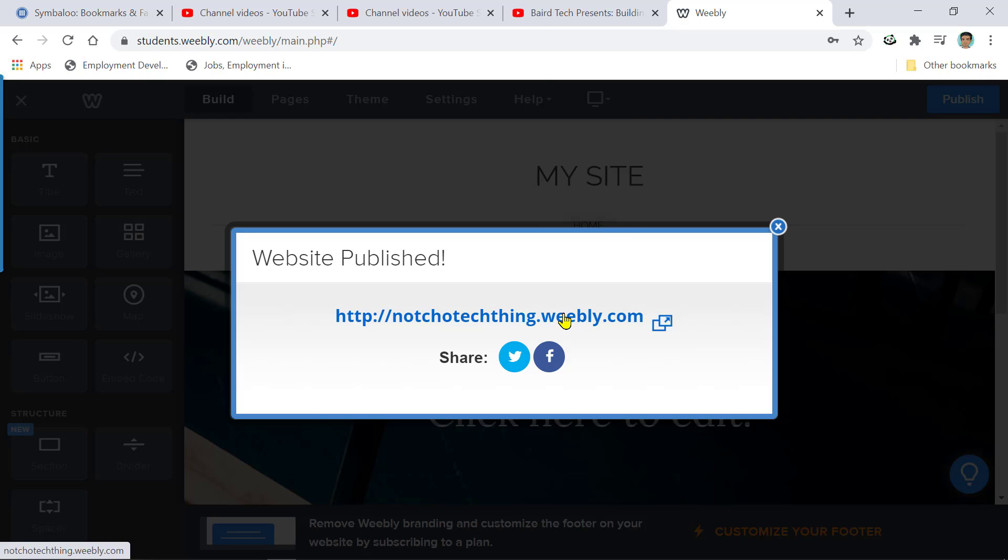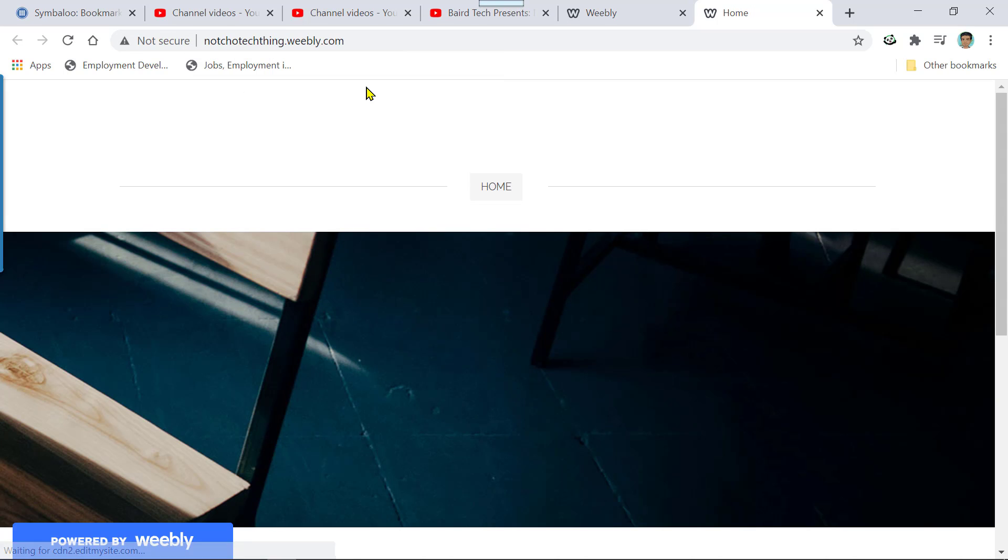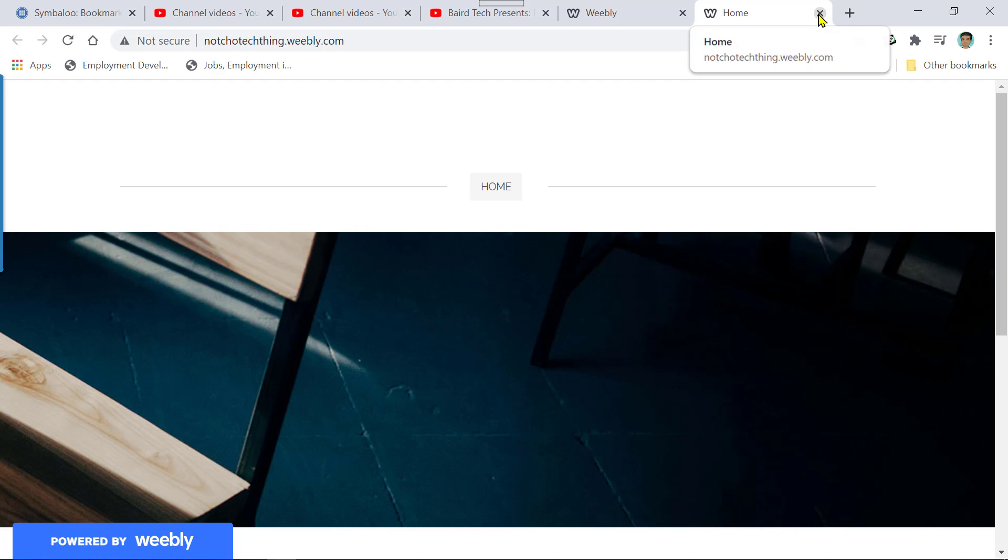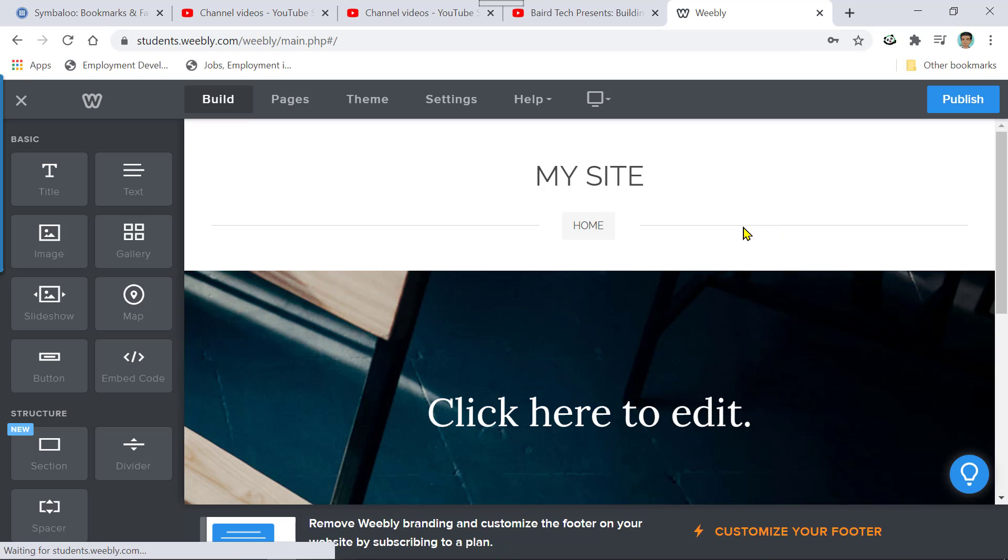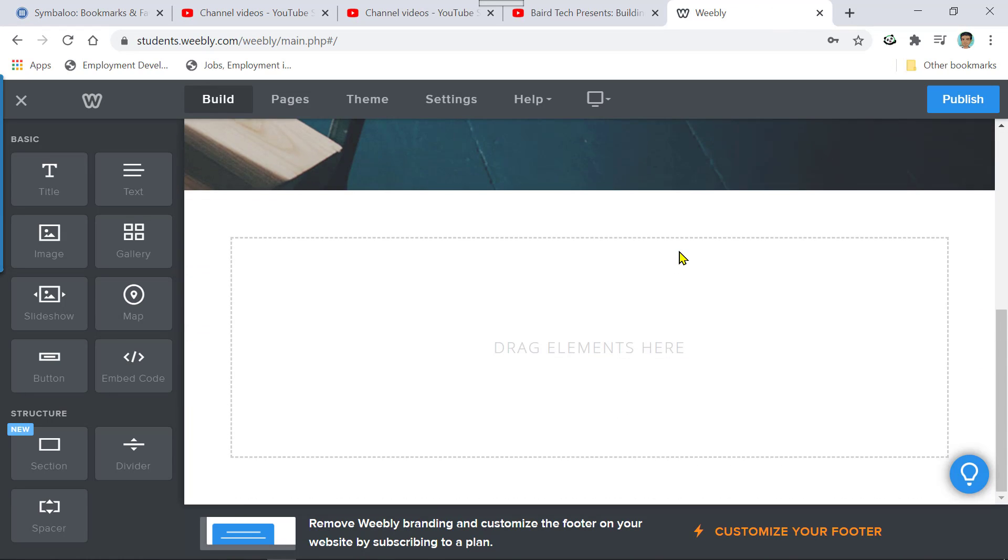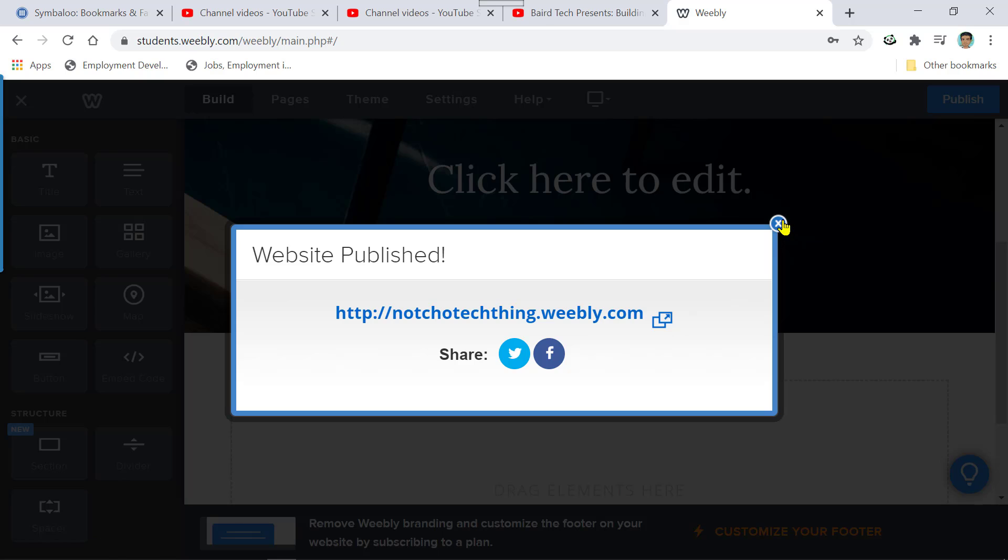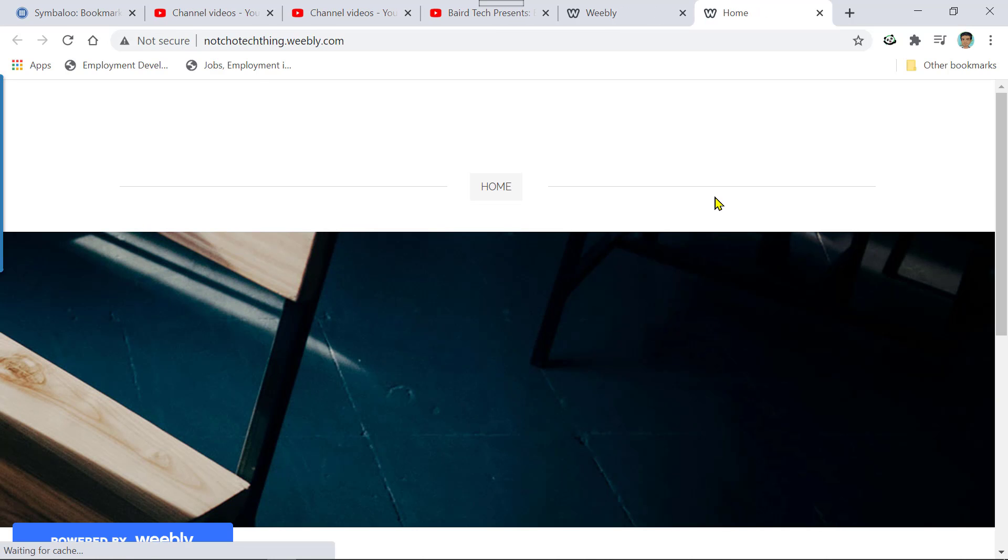And if you click on it, it will take you to your website. Here's my website. And look what it says. Nacho tech thing dot Weebly dot com. All right. So this is how you publish your website. Hope this helps. Don't forget to get your website published and turned into me. You have to turn in this URL. Universal resource locator.